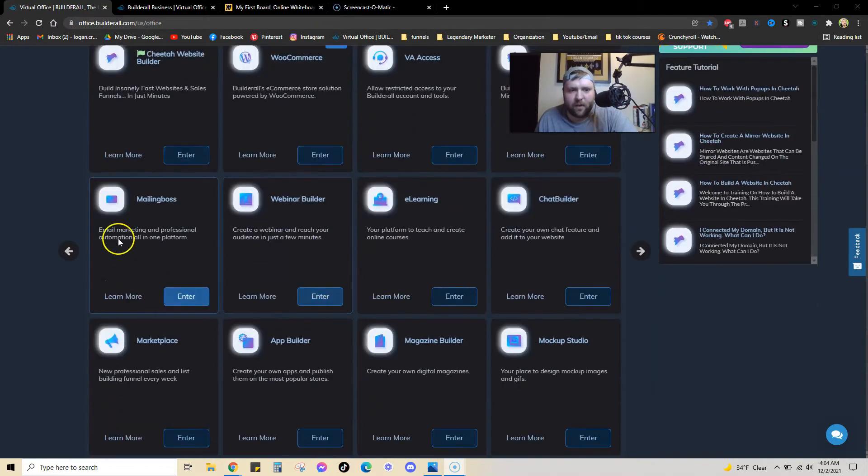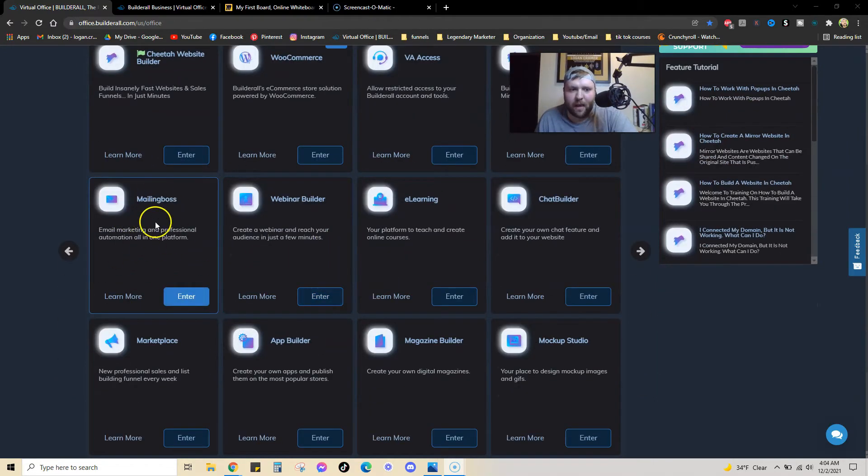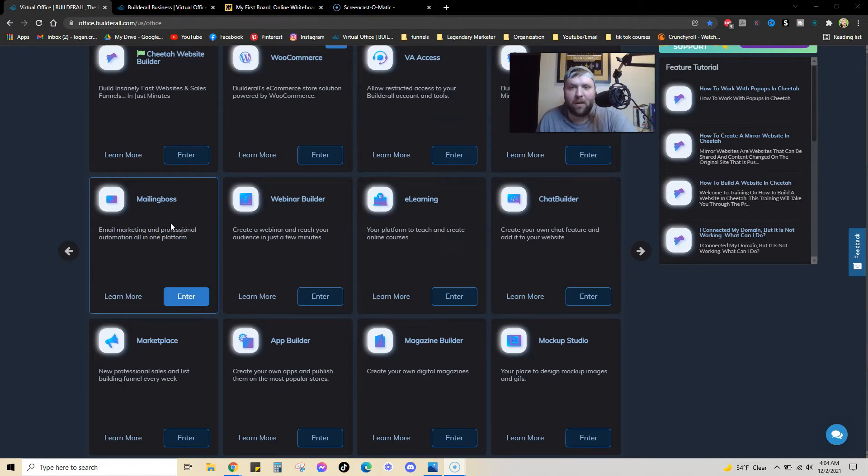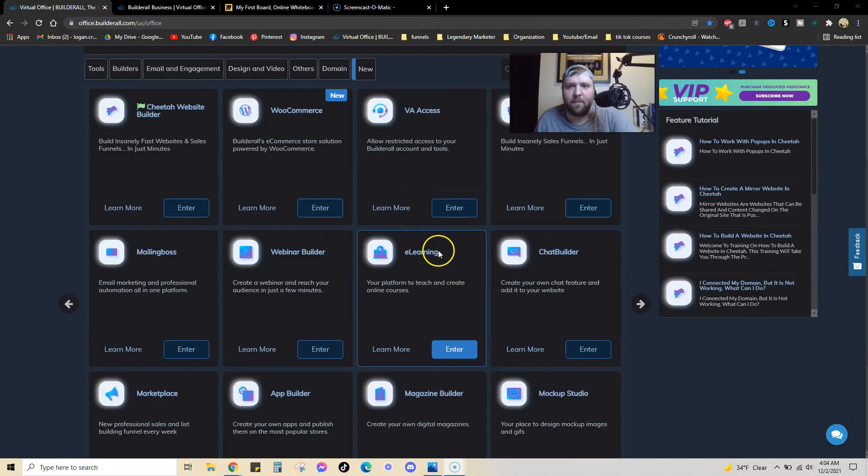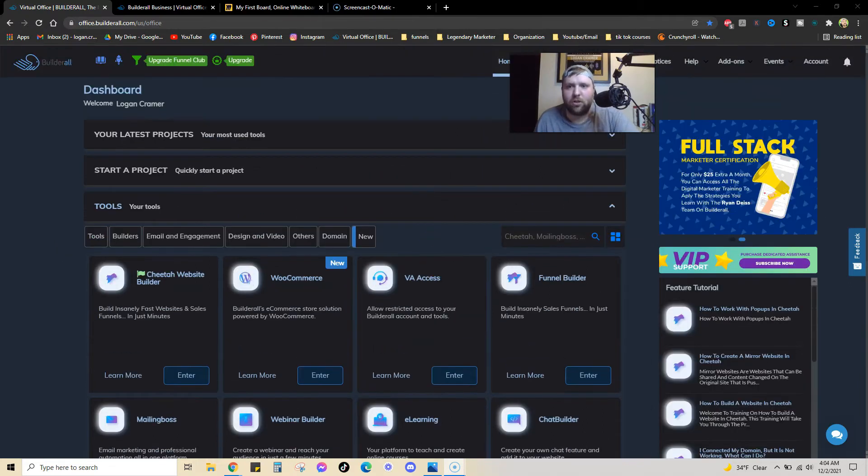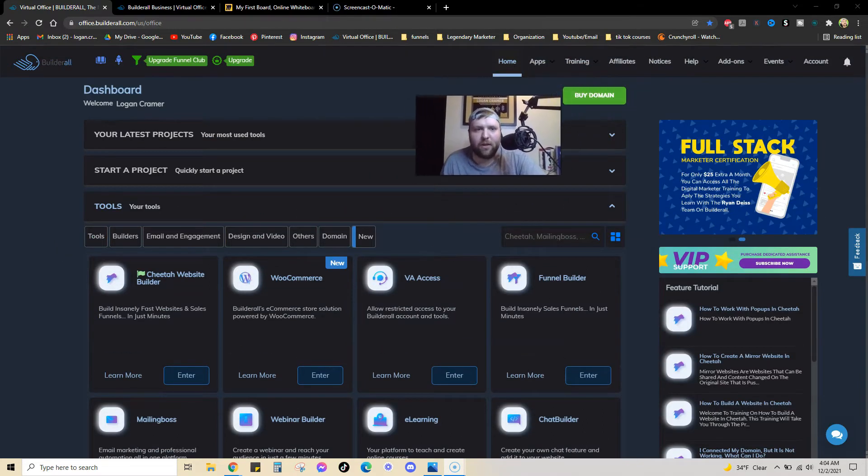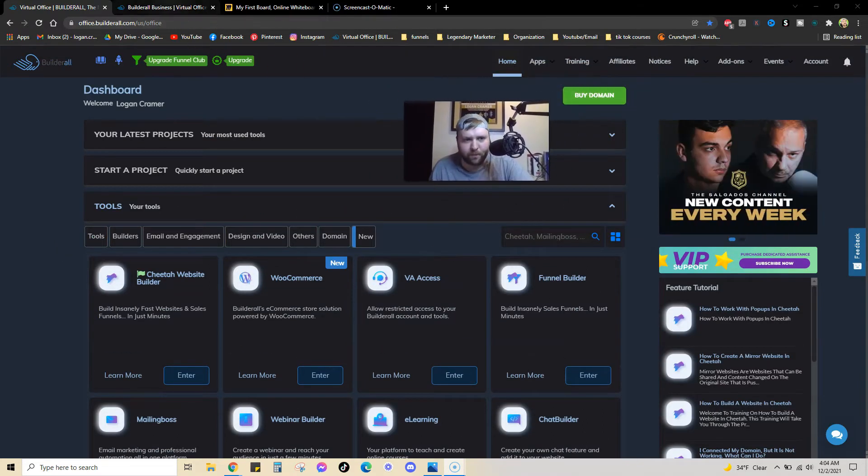There's a lot of different stuff on here, but the other one that I use probably more than anything else as well is Mailing Boss. All my email marketing is done within Builderall as well. So, these two key components of the software is why so many people use it. Just know that it's a really good software.